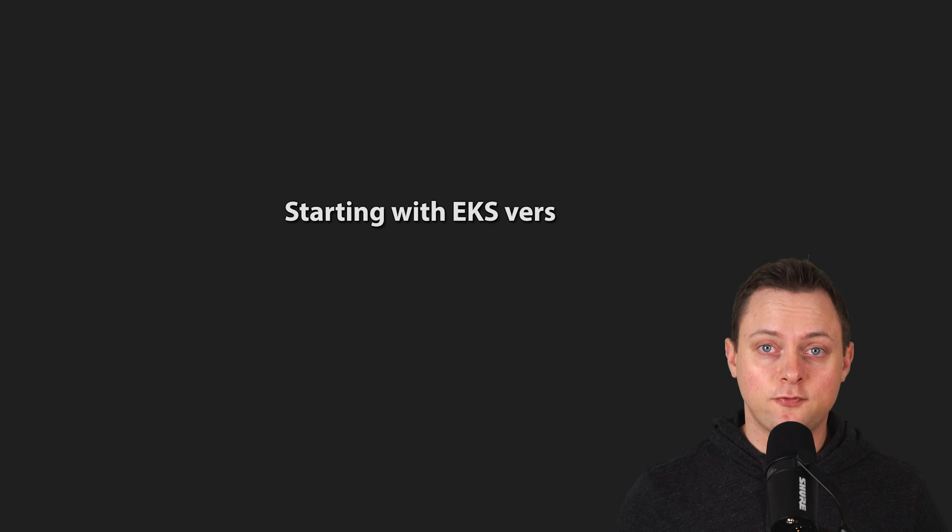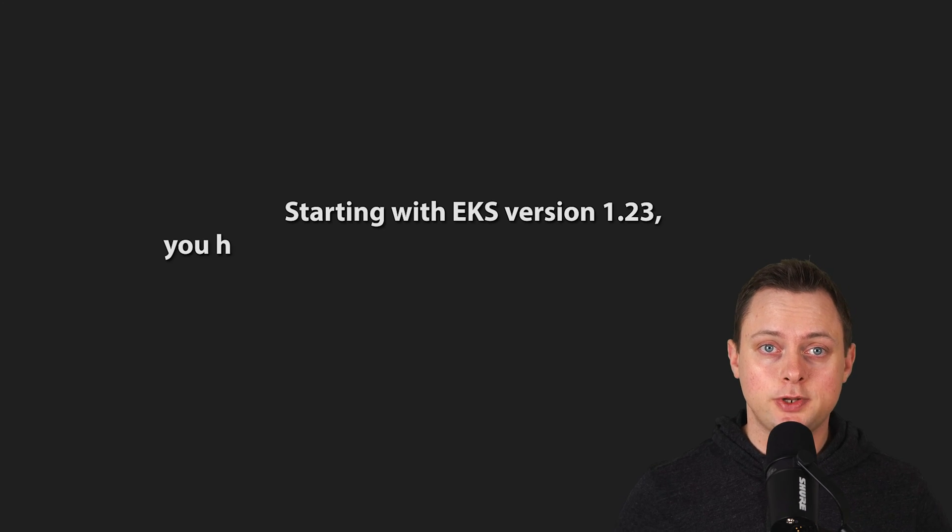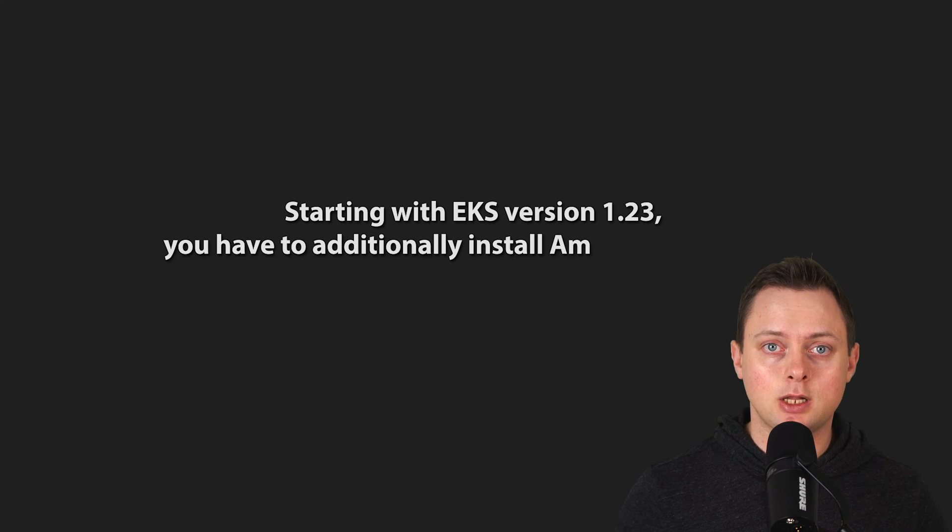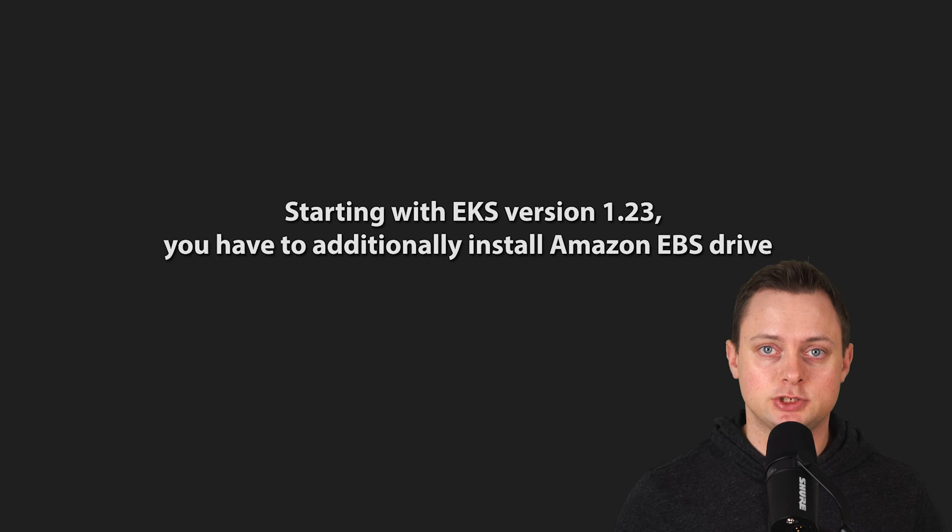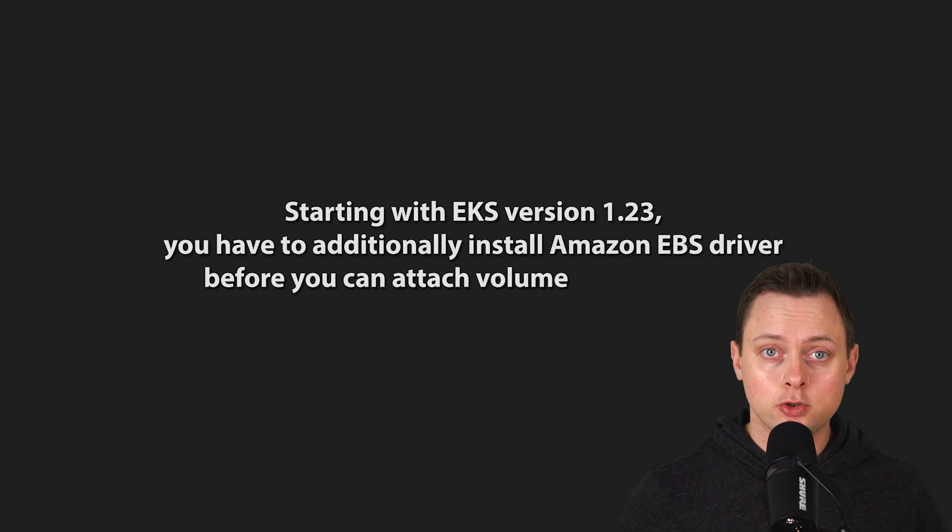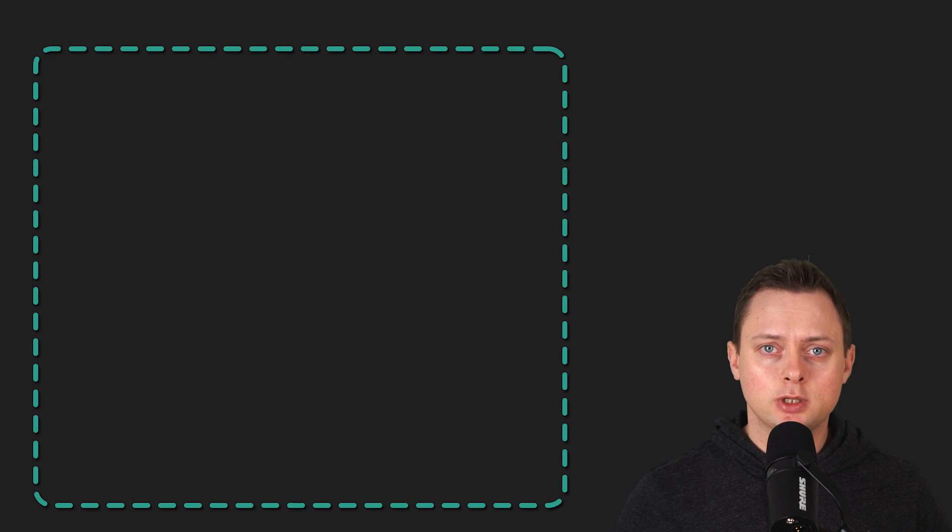Starting with EKS version 1.23, you have to additionally install Amazon EBS driver before you can attach volumes to your pods. You have two options here.